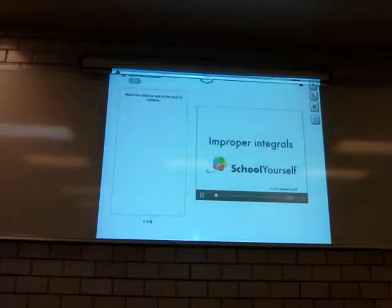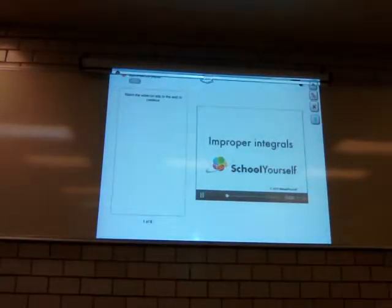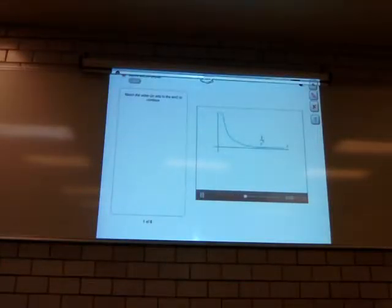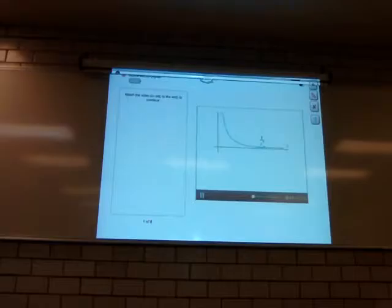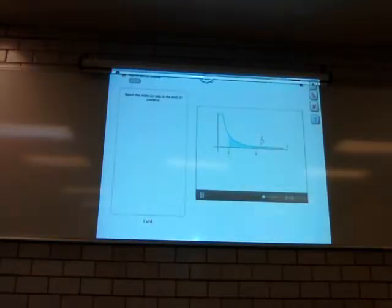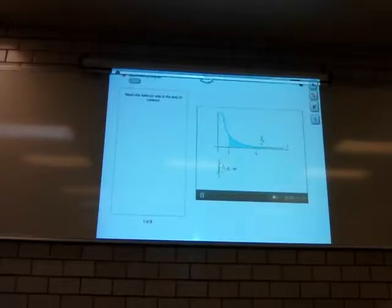In this tutorial, you'll learn how to deal with integrals that create infinity. But let's start out with a finite integral. Here's the function 1 over x squared. Let's consider the area under the curve between x equals 1 and x equals 4. Evaluate this integral.